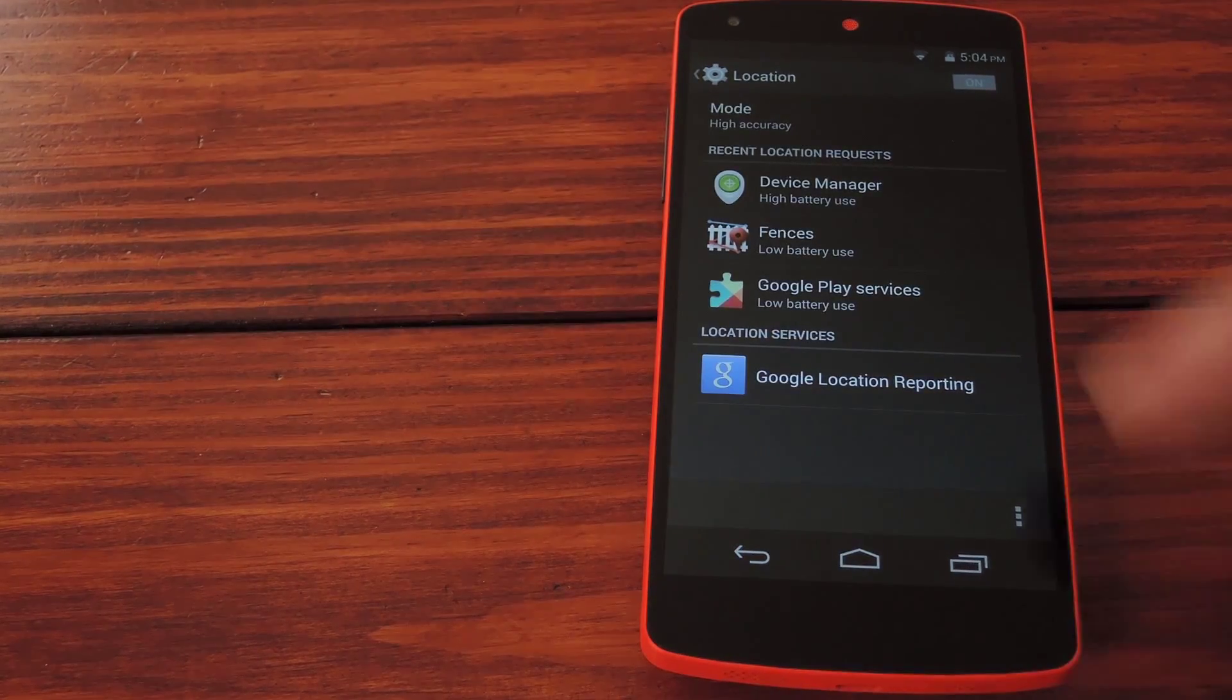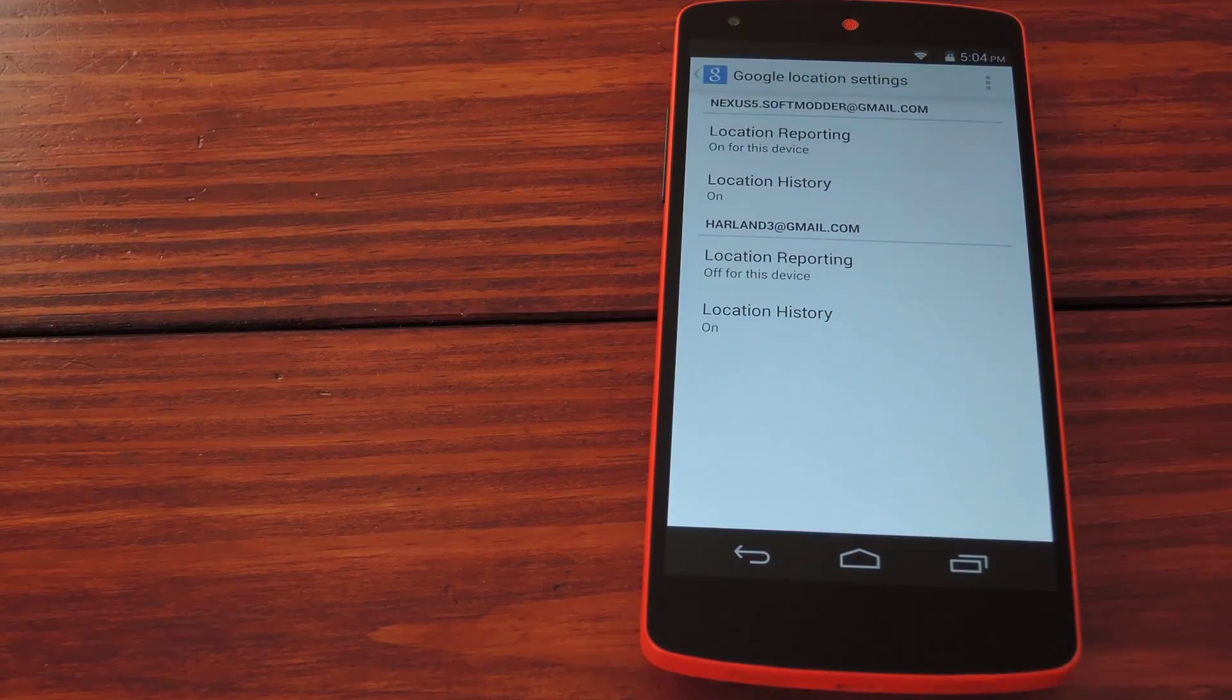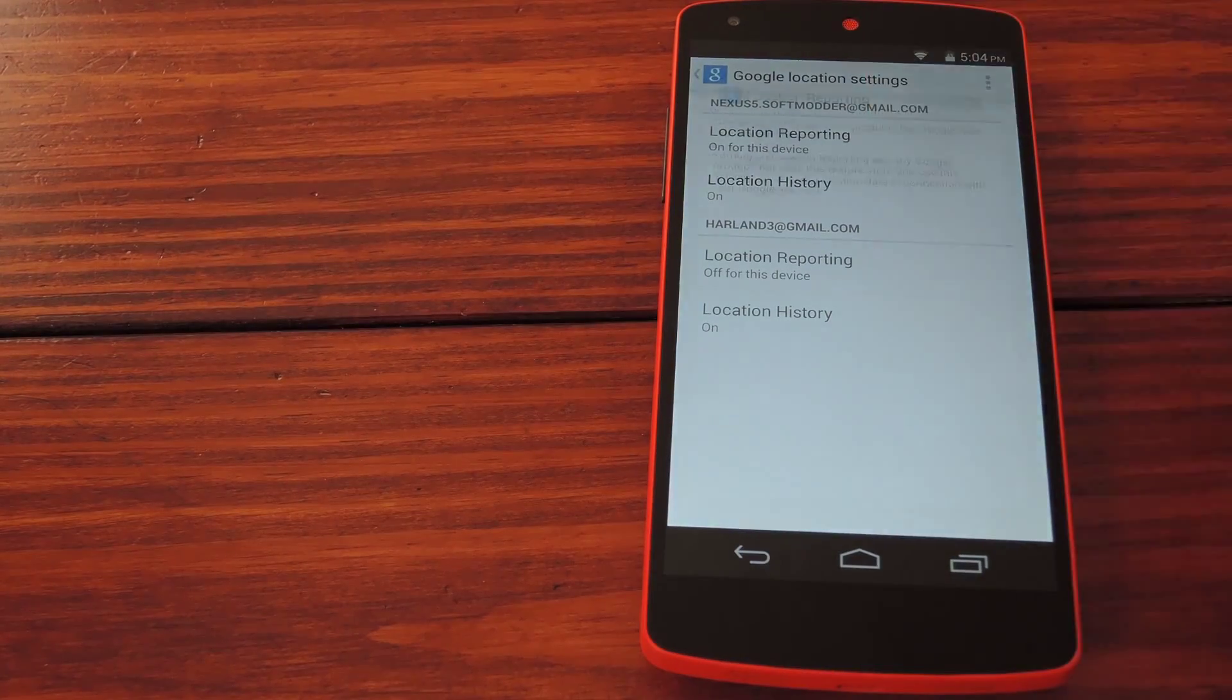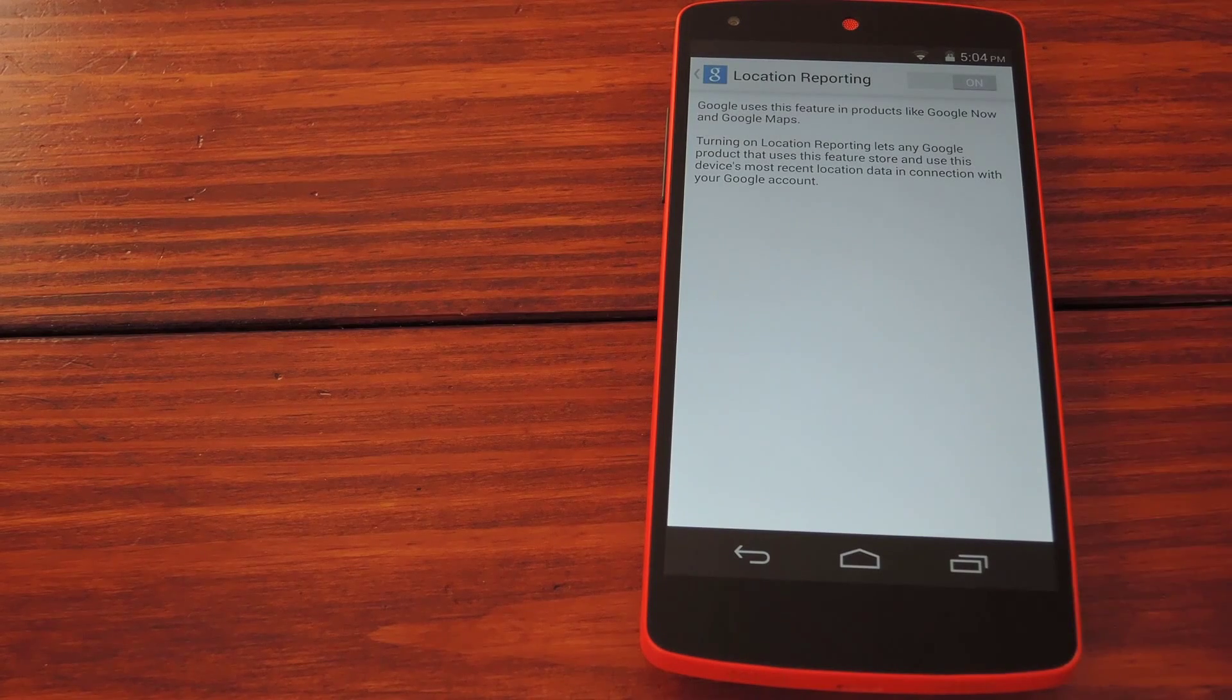Then down here at the bottom of the list tap Google location reporting and here make sure that this top entry is set to on.